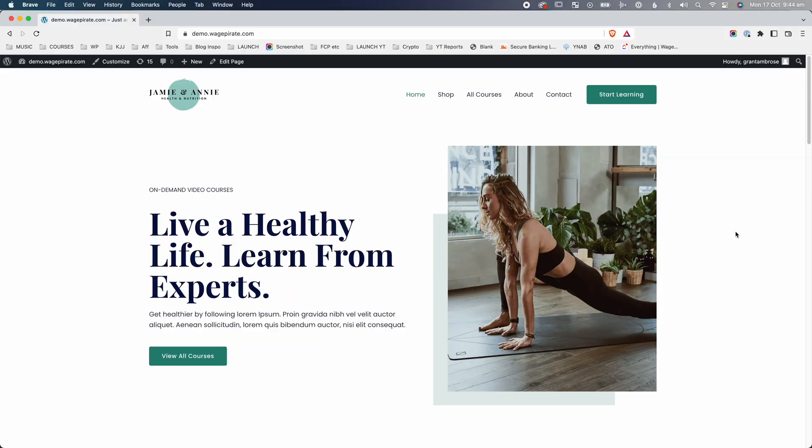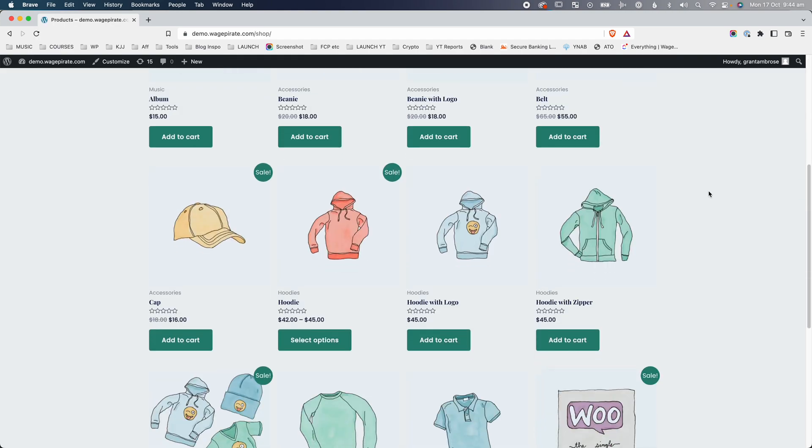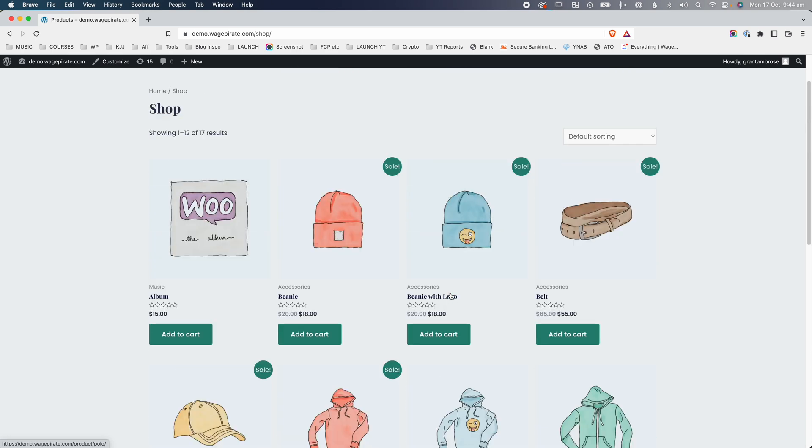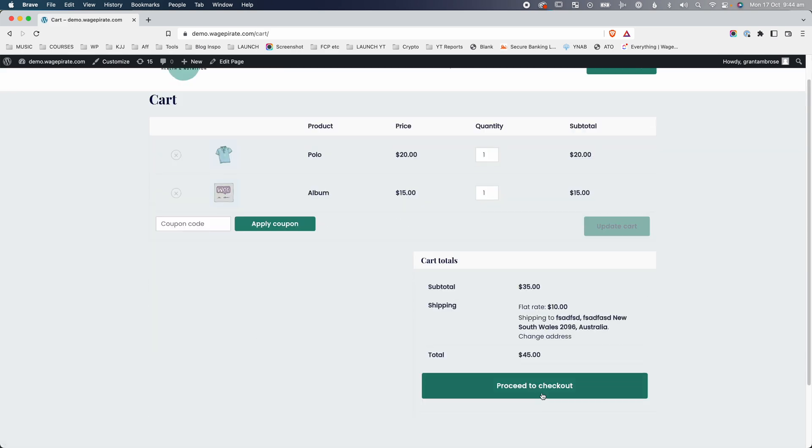What I want to do now is jump to a demo website, go through the checkout process, add some upsells and downsells, and complete the purchase. We're going to jump between the front end and back end of the website. So here we are on the front end, and we're going to go to the shop page. We're going to add a polo — add to cart — and then go up and add the album to cart as well. Now we're going to go to the cart page and then proceed to checkout.